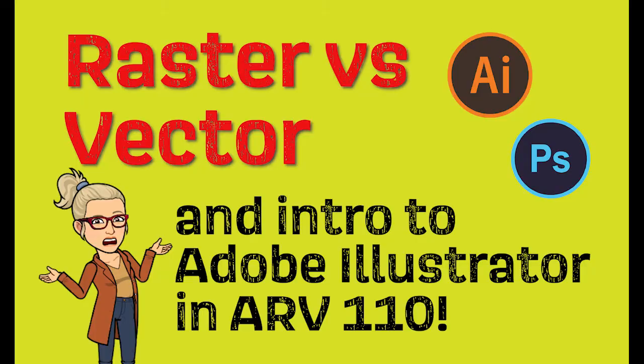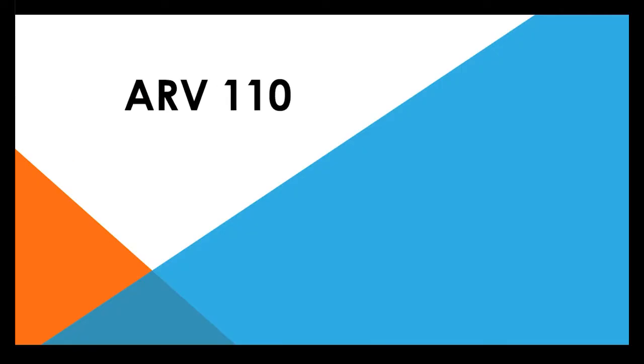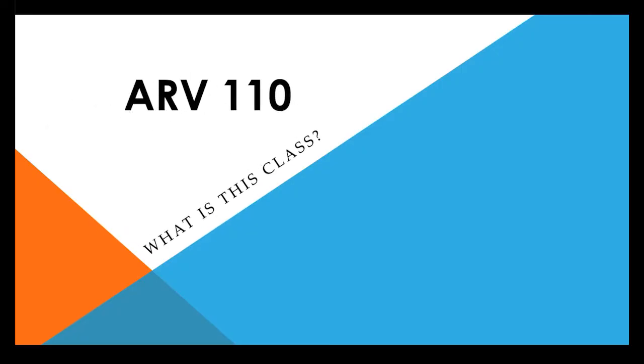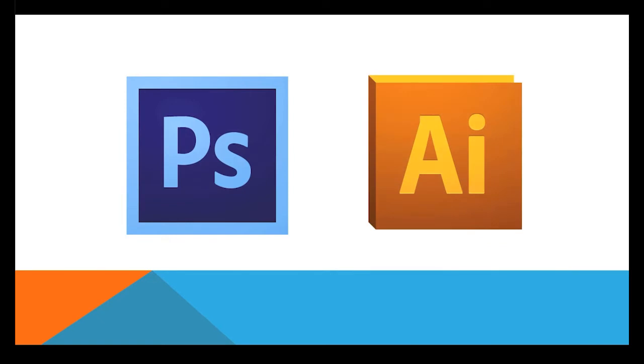Hello, this is a quick introduction to ARV 110. So what is this class? Just a basic idea of what we have going on here. In this course we're going to be learning Adobe Photoshop and Adobe Illustrator.